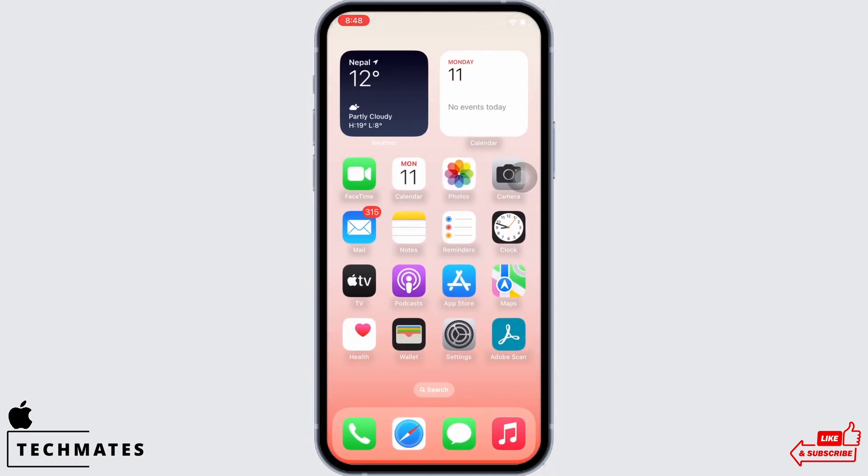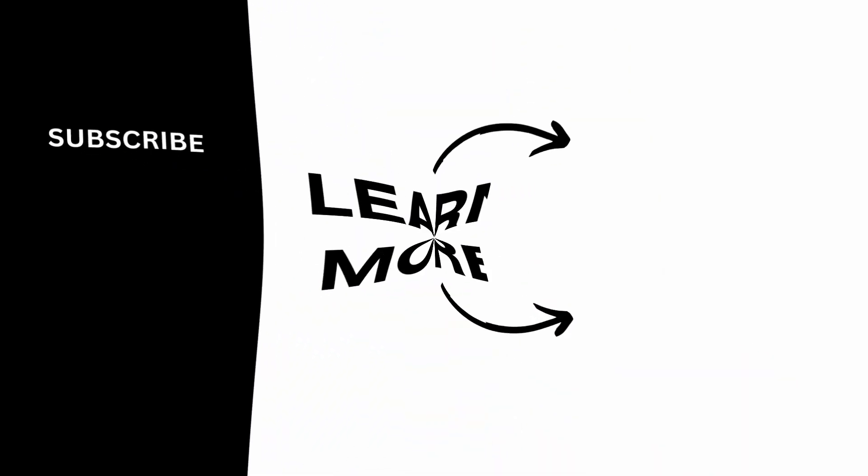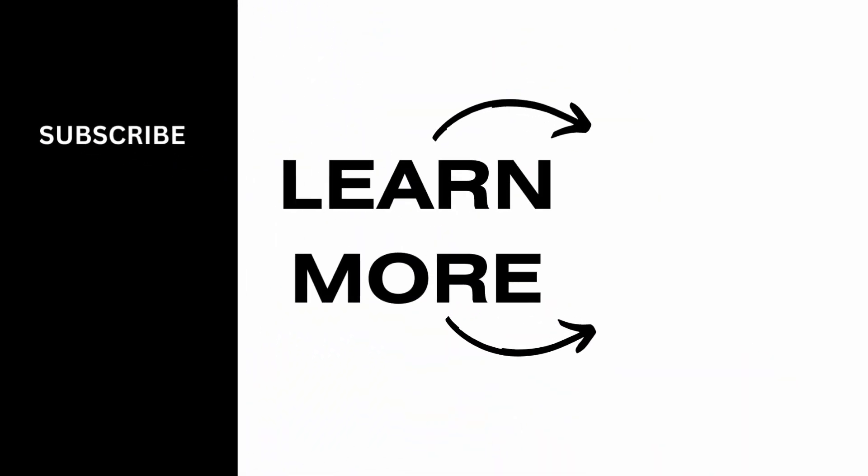If you find this tutorial helpful, do subscribe to our channel. Thank you for staying with us until the end.